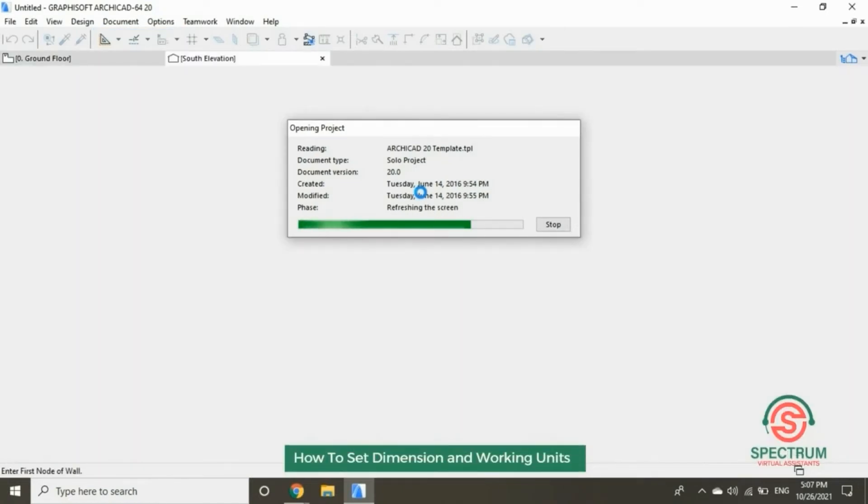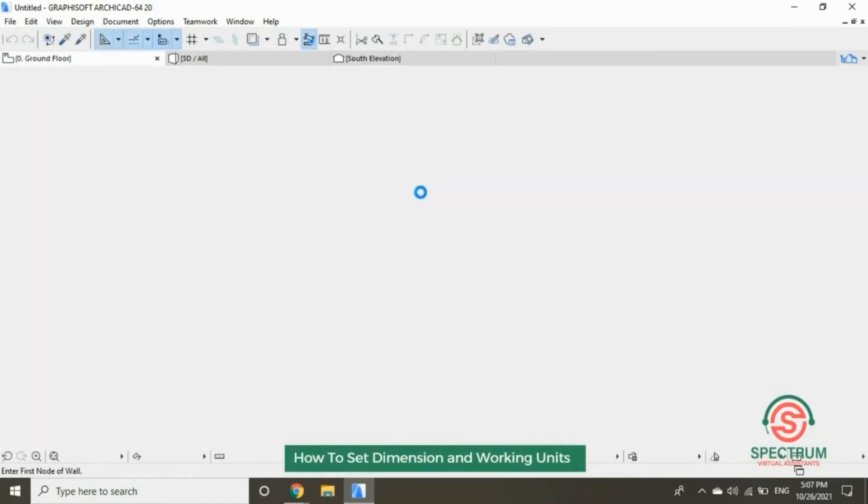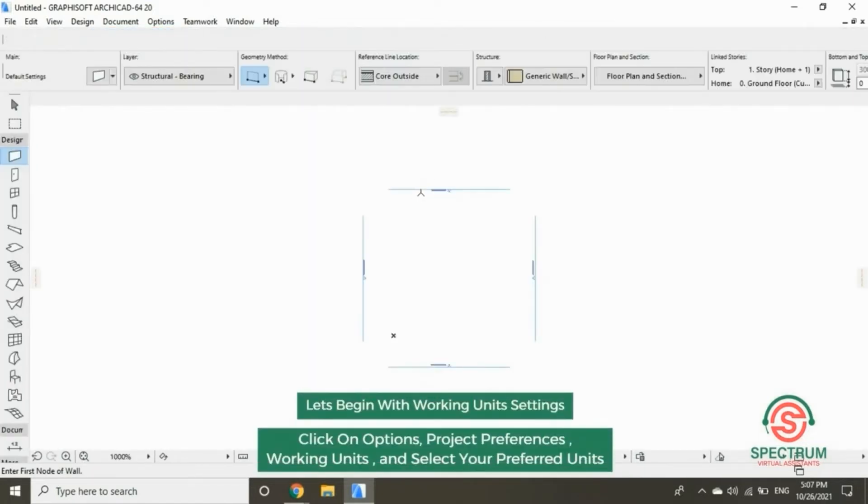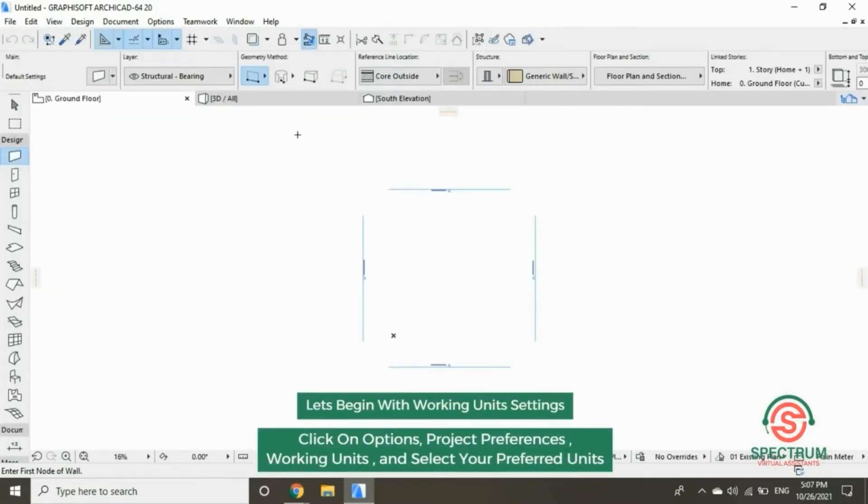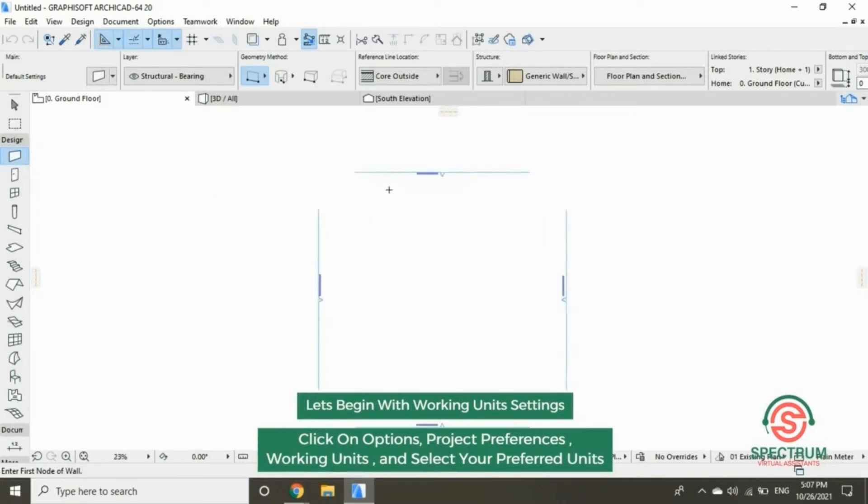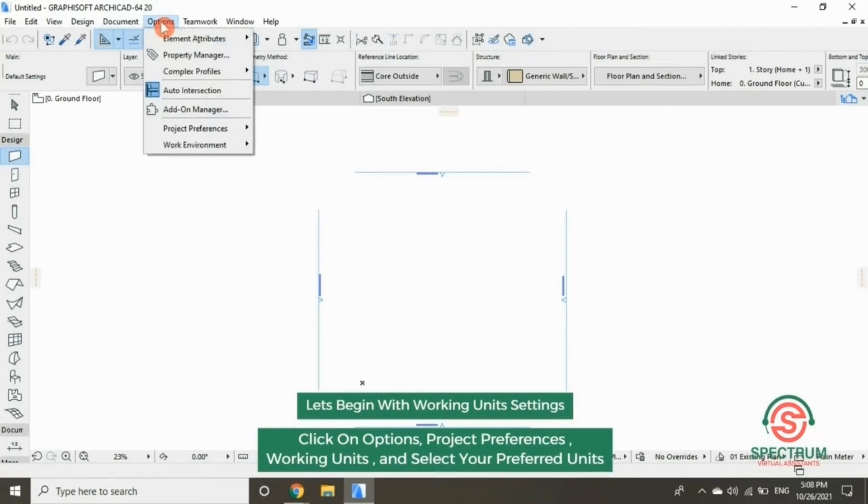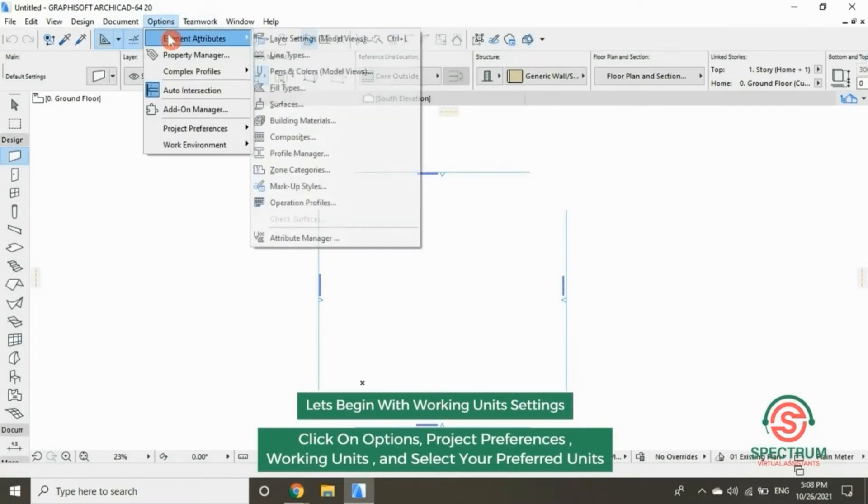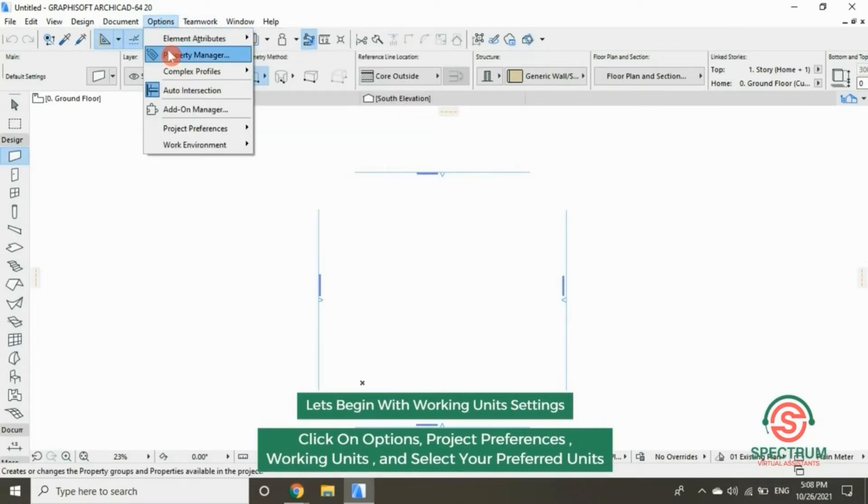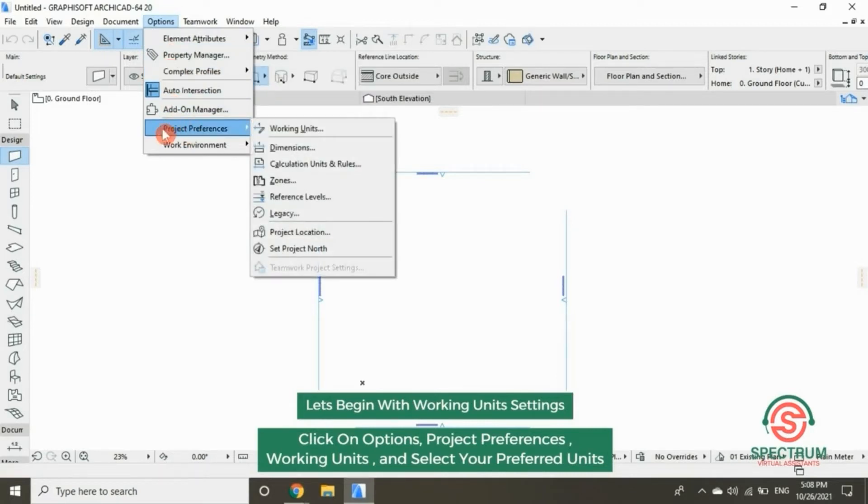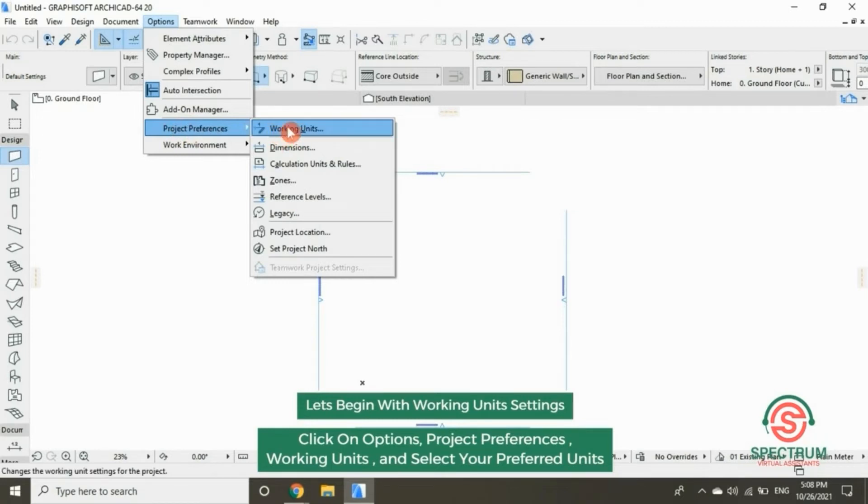How to set dimensions and working units. Let's begin with working units settings. Going to click on Options at the top, click on Project Preferences and select Working Units.